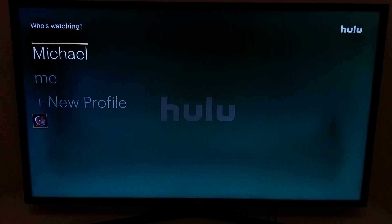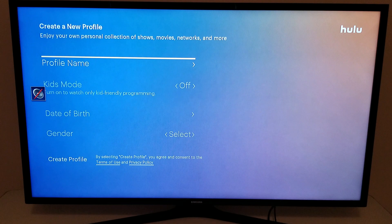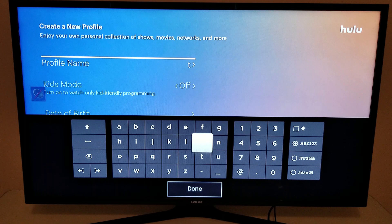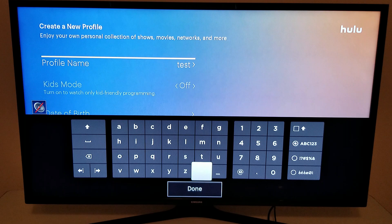Once you open up Hulu Live TV you need to create a profile. After you sign up for your free trial, this is the first step. I'm just going to create a test profile to show you exactly what it's like when you sign up for Hulu Live TV for the first time.